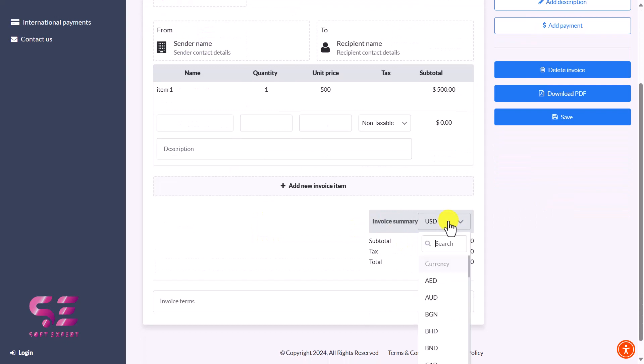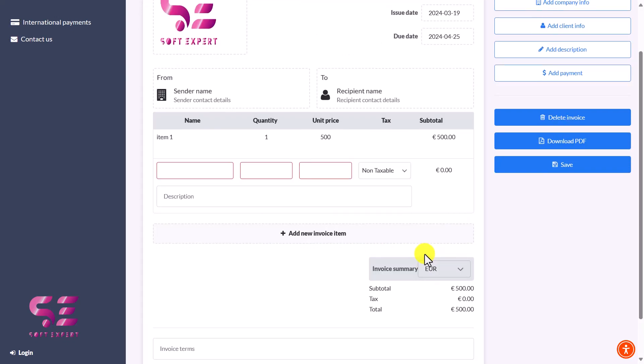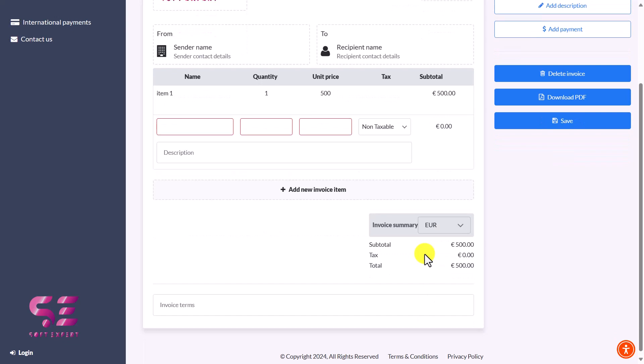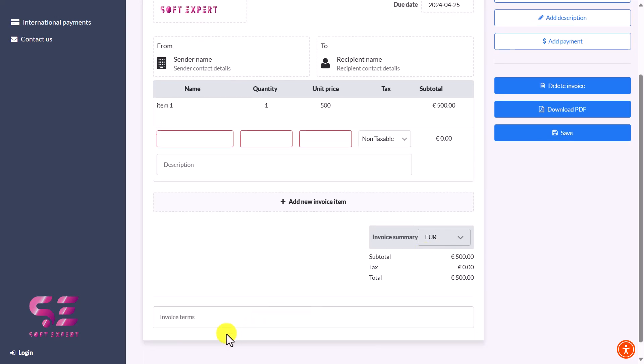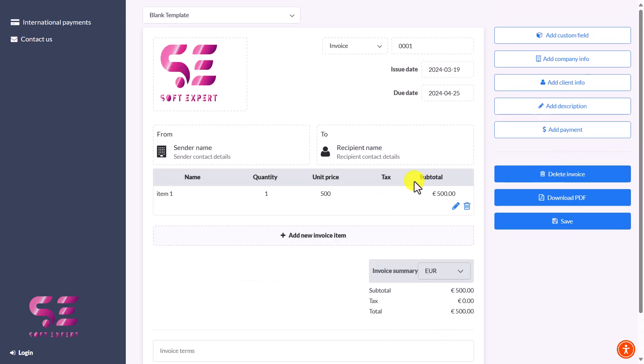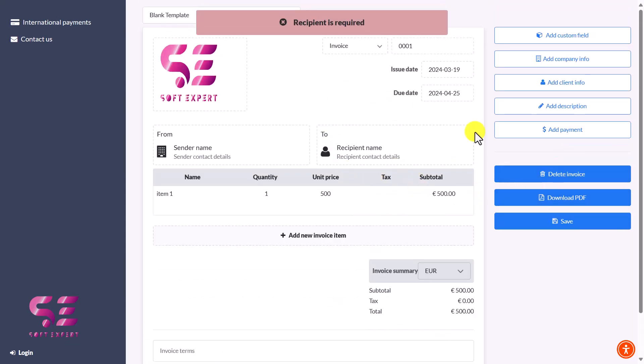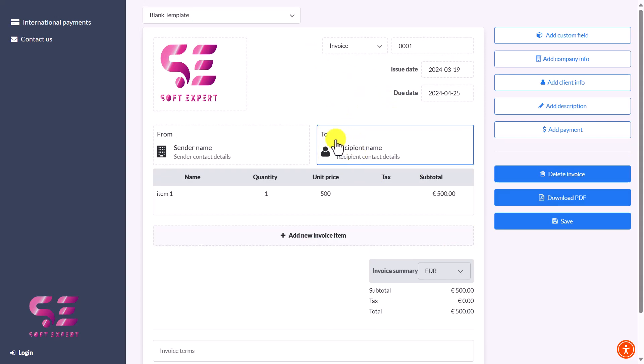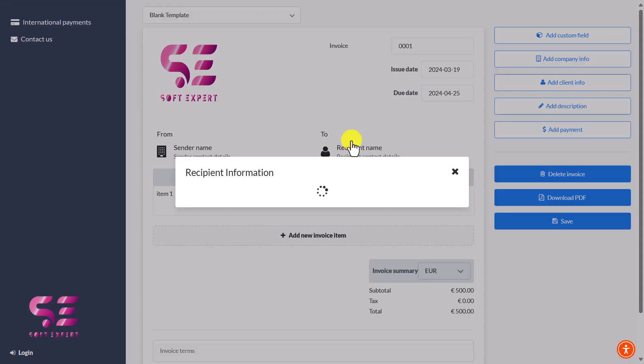You can change the currency here to Euro. That's it. You can write invoice terms if you want, and then just click on Download PDF. You'll be able to download this. Some fields are required because I haven't filled this info.